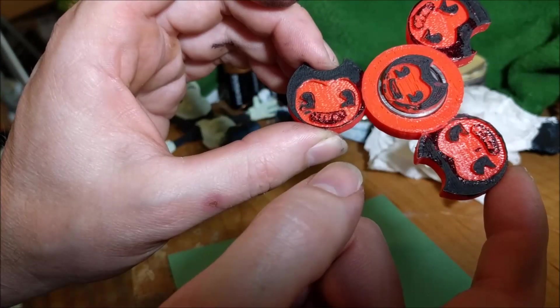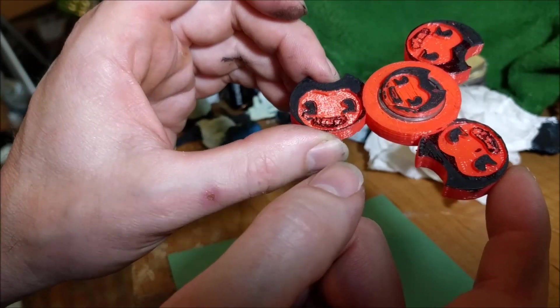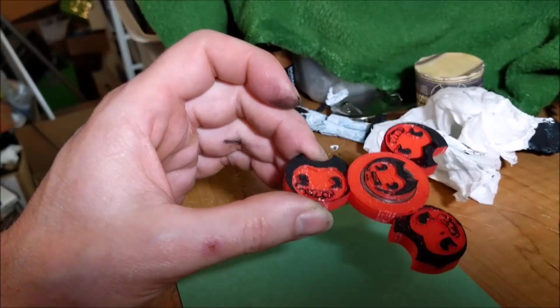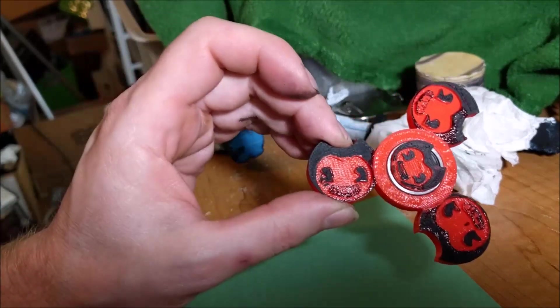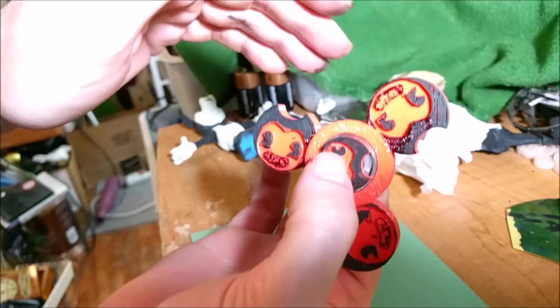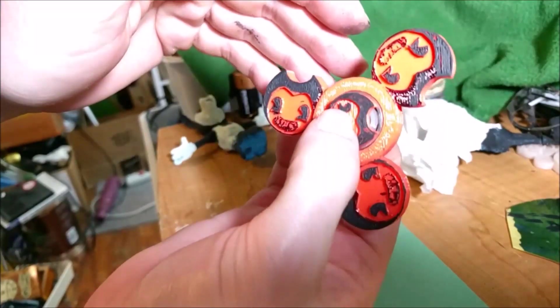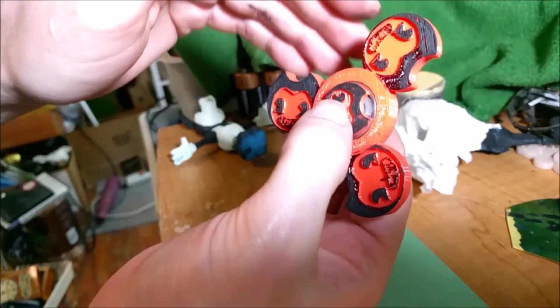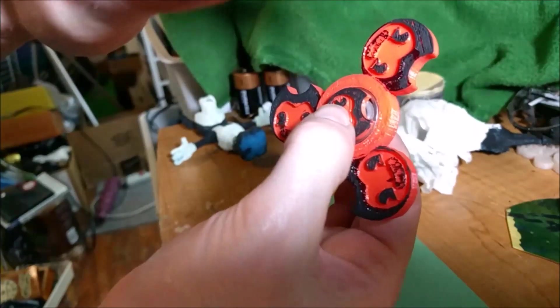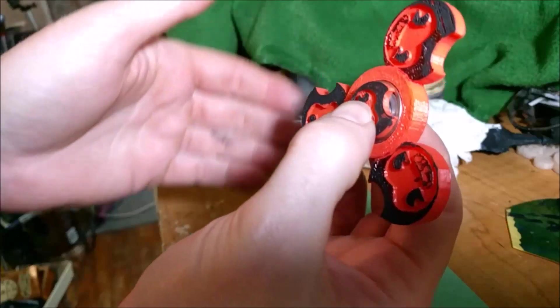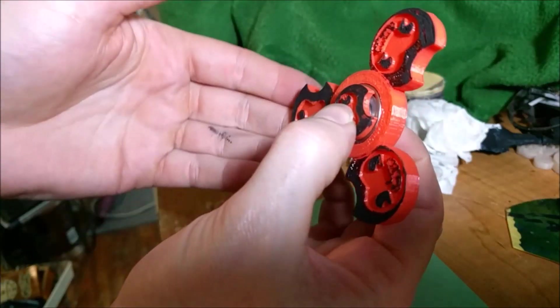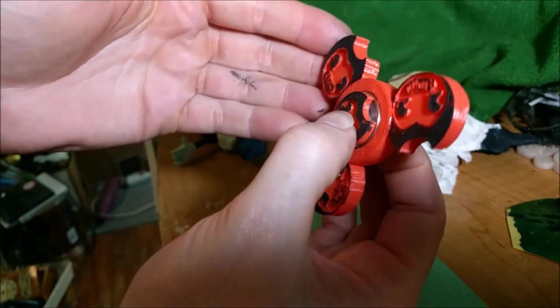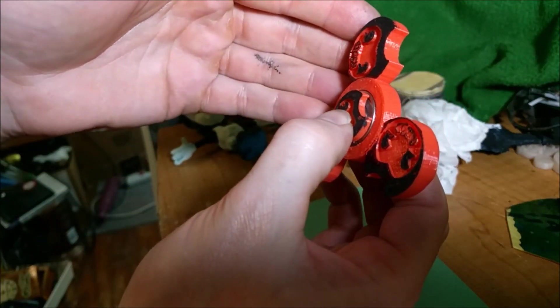But again that could be maybe an option. Totally configurable. We're going to make this fidget spinner black and red because as a kid I always thought those were such a cool color combination.